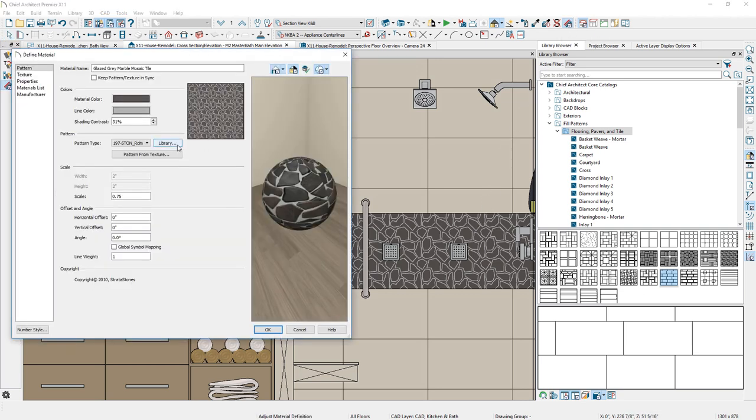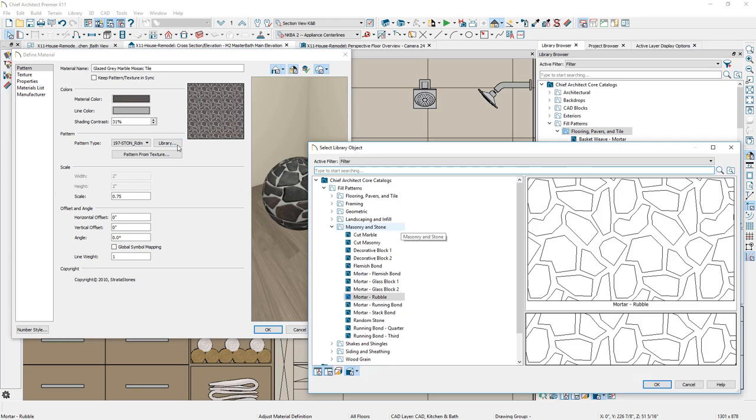As you edit individual objects, such as a backsplash, you can browse to the library and apply the patterns from the new catalog.